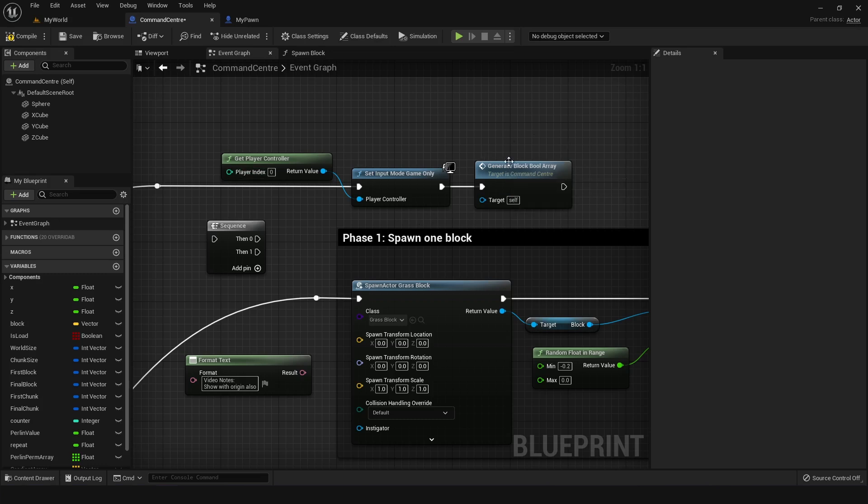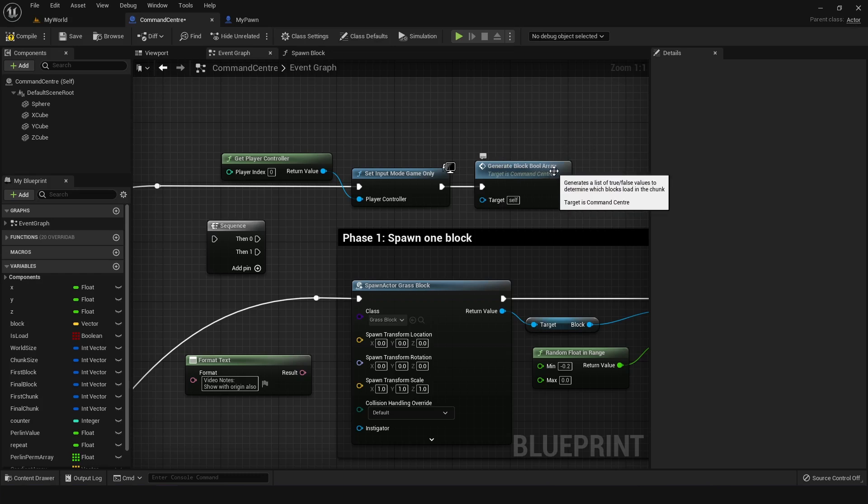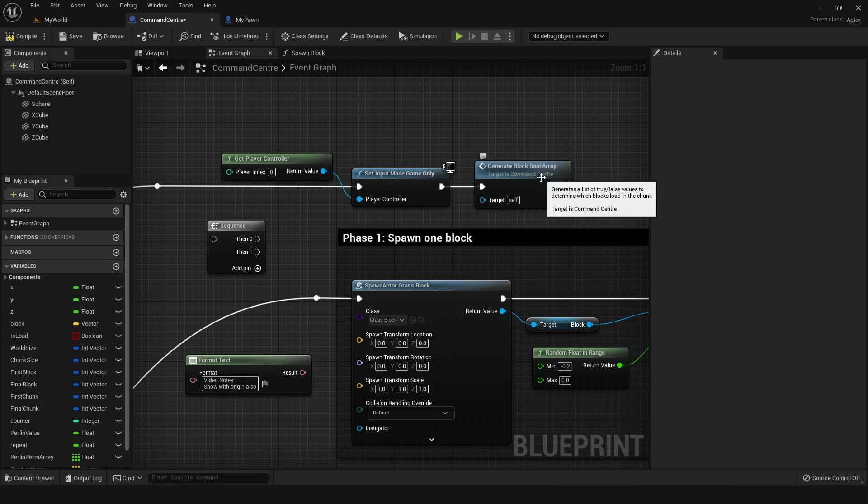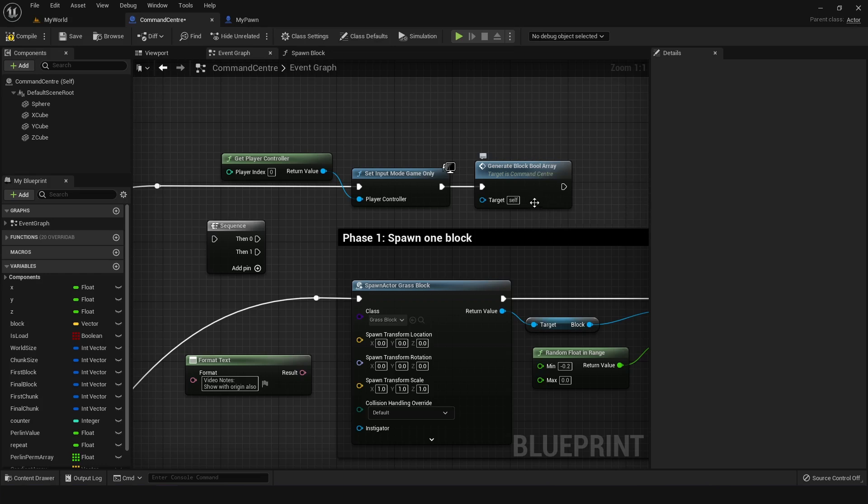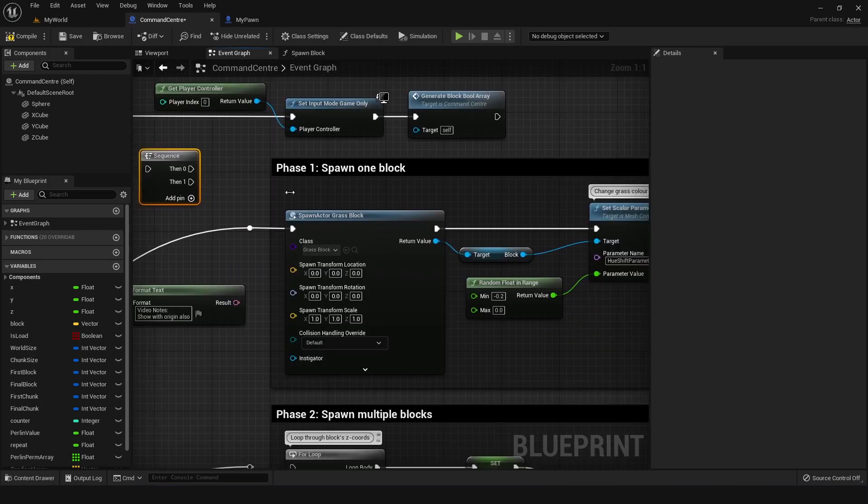And then I did something here called generate block bool array, which is a custom function that I made specifically for phase two onwards. So we'll come back to this in a second. And using a sequence node connected to the event begin play, I essentially did all of these one at a time using the pins 0, 1, 2, etc.